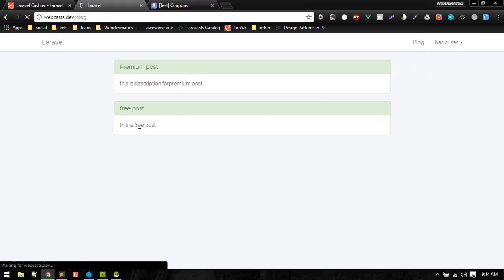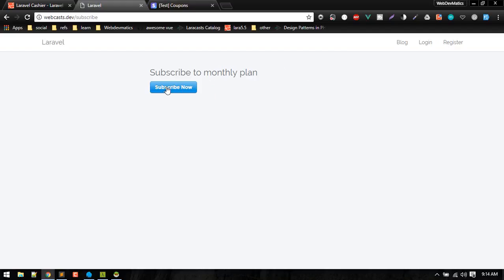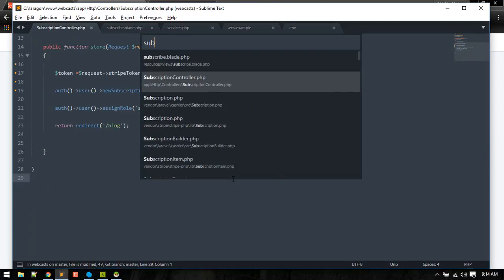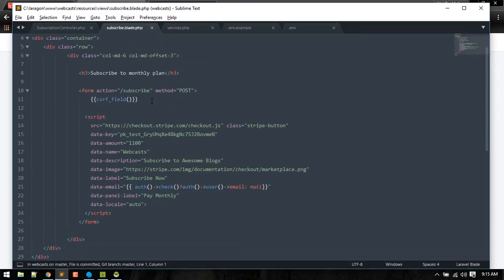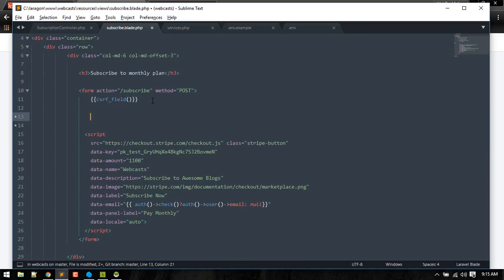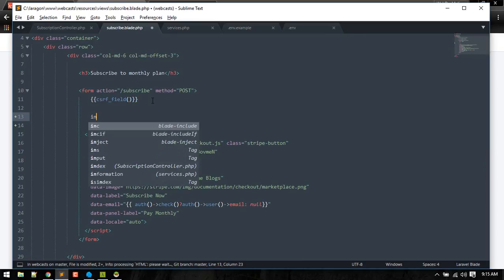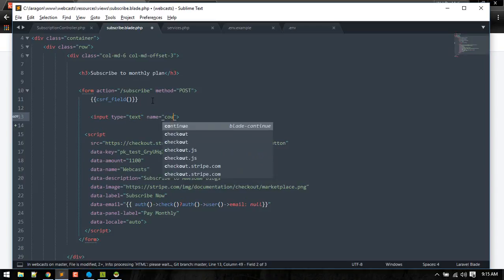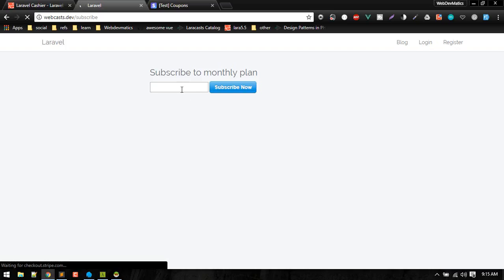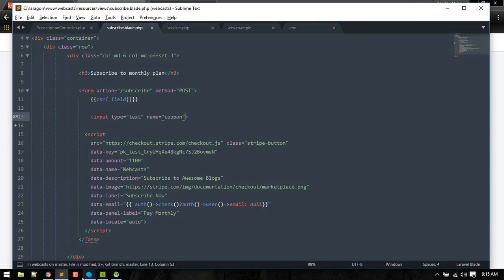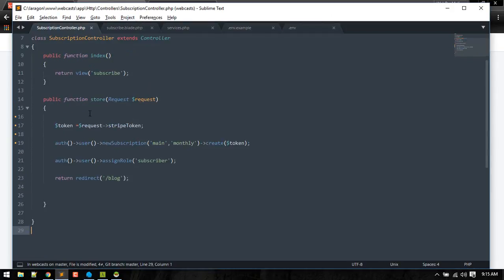Let's log out. What we can do is insert a form where we can enter that coupon code. Let's go to subscribe.blade and we can insert our field. Input type text, name will be coupon. So we can insert that coupon.